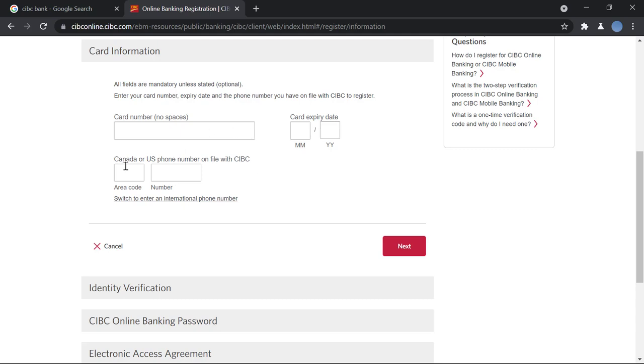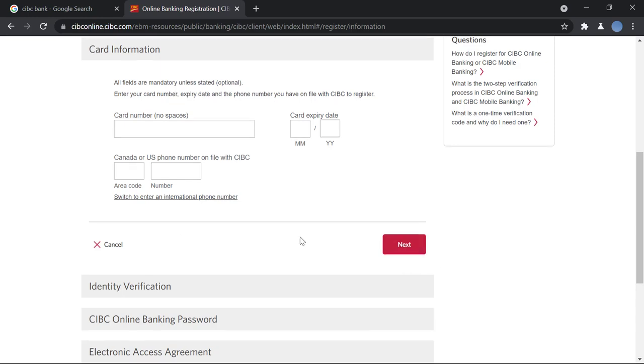Then you will enter your phone number. You will enter your area code over here and then you will enter your number. And if you have an international phone number, you will switch to that where you will enter your ISD code and your phone number. Once you do that, you will click on next.